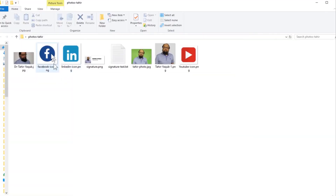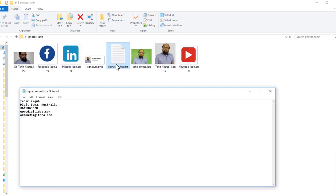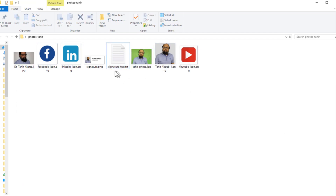I have a folder containing my picture, an image file, and a notepad file. If I open the notepad file, you can see my contact information, and I also have three social media icons which I want to add into my signature.